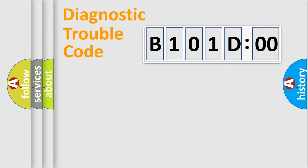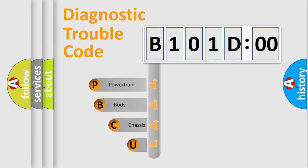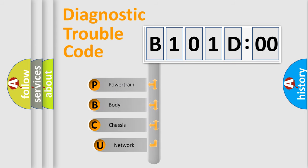First, let's look at the history of diagnostic fault code composition according to the OBD2 protocol, which is unified for all automakers since 2000.